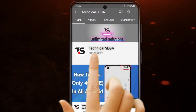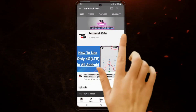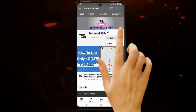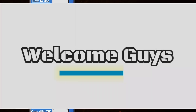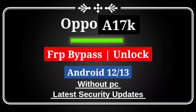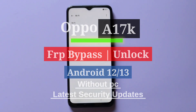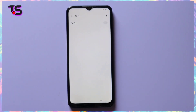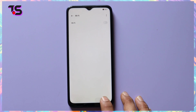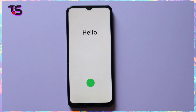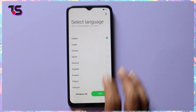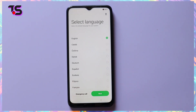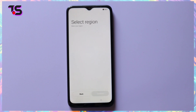Subscribe now and press the bell icon to never miss an update. Welcome to our channel. Today we've got an essential tutorial for all Oppo A17K users facing FRP (Factory Reset Protection) on Android 12 and 13 with the latest security updates. In this video, we'll guide you through the process of bypassing FRP without the need for a PC, even with the new security measures. Let's get started.